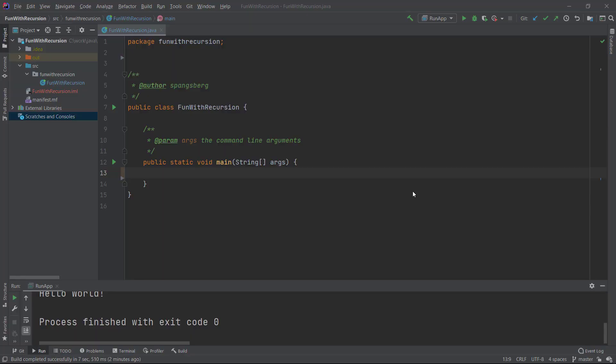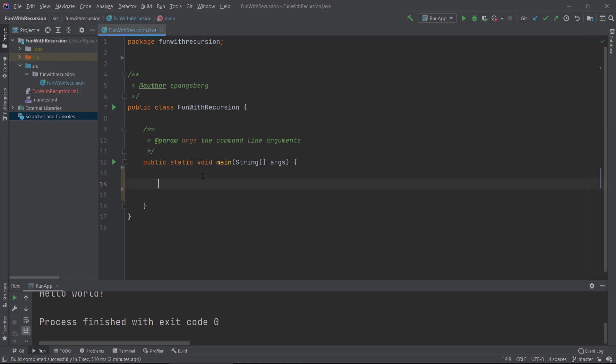Hi there and welcome to this video about recursion. I thought I'd make a small demo sample video about how recursion works. We've been talking a bit about the theory behind recursion — that it is something that calls itself — but how can we make some functions or methods that actually use this approach? We're going to look at some rather simple examples here.